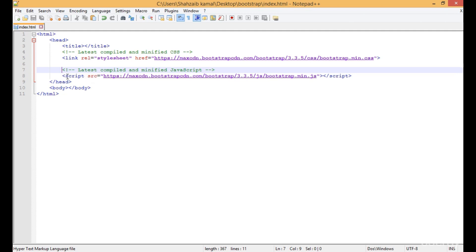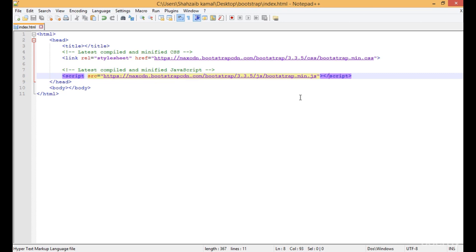What is this script tag? It has bootstrap.min.js, which has some JavaScript files. The problem is this file requires the jquery.js file.